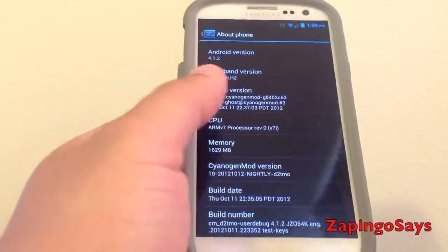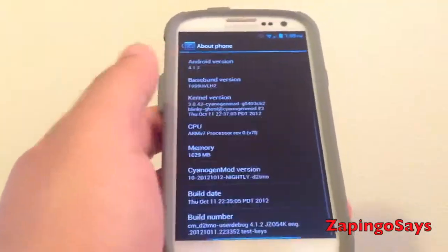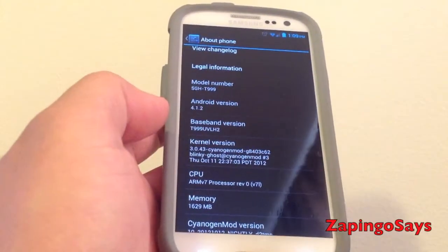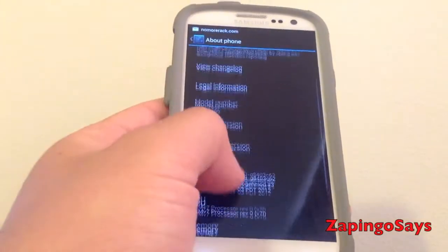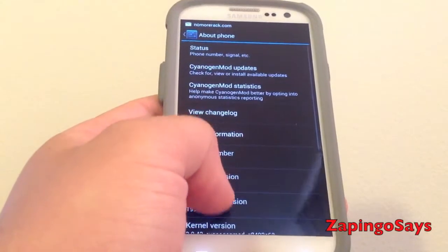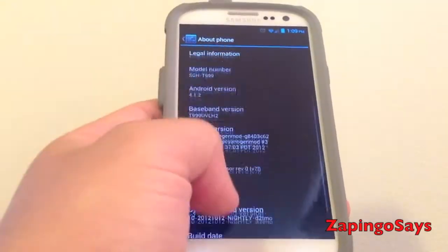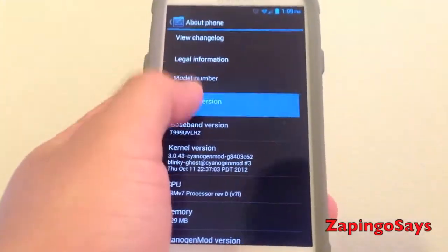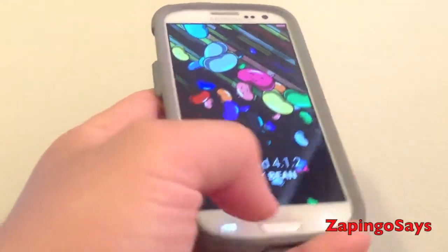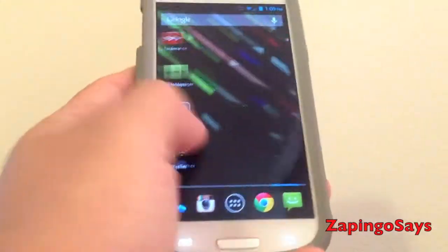This is running on T-Mobile, but if you're using Google Manager, it'll find you the right ROM. So you don't have to worry about manually getting the right one — it'll do it automatically for you. There you go, Jellybean, the latest one.